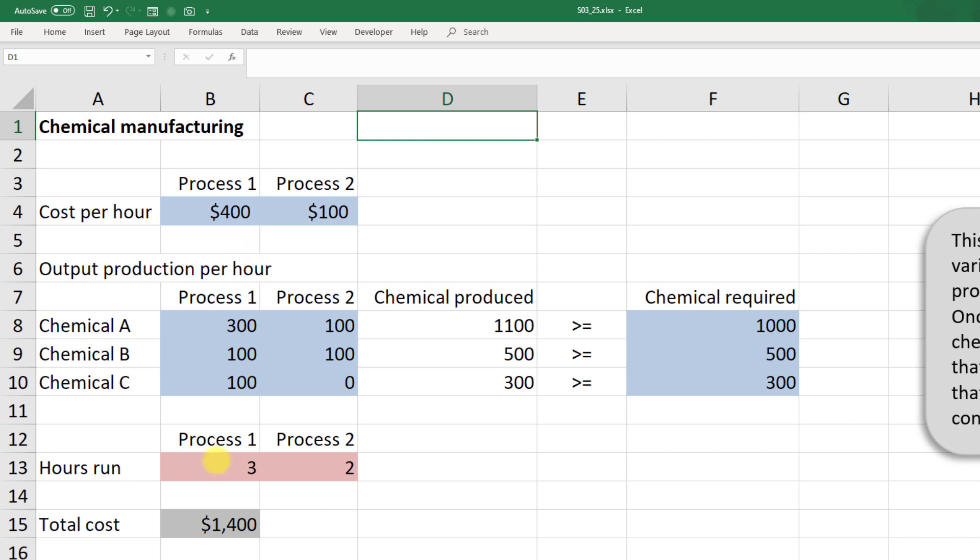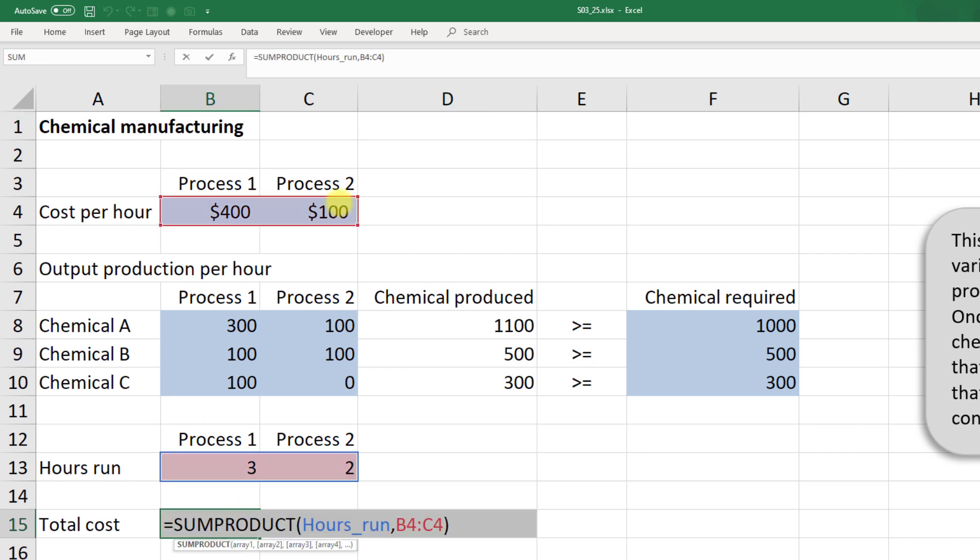Our decision variable in this case is how many hours to run on each process. Our total cost is really the only formula, or one of the only formulas we need here, and that's the sum product of the hours run and the cost per hour.